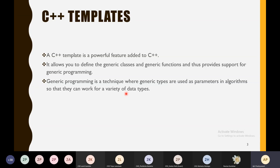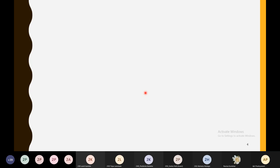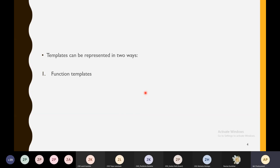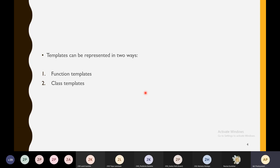With the help of generic programming, you can work with your code irrespective of data types. Templates can be represented in two ways: function templates and class templates. These are the two ways for templates.